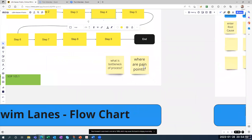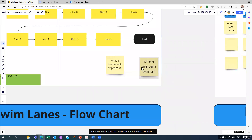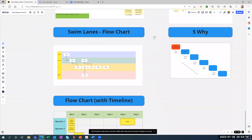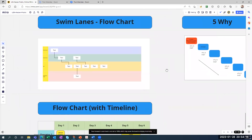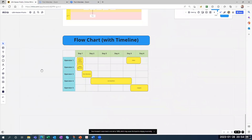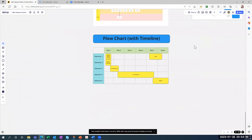Once you're done with the flowchart, you ask yourself where the pain points are — for example, maybe step eight was a pain point — and where the bottlenecks are. Another form of flowchart is swim lanes, where you see the different areas and what steps they're responsible for. There's also a flowchart with a timeline showing, for example, that operator one is working on day one and their next activity is on day five.